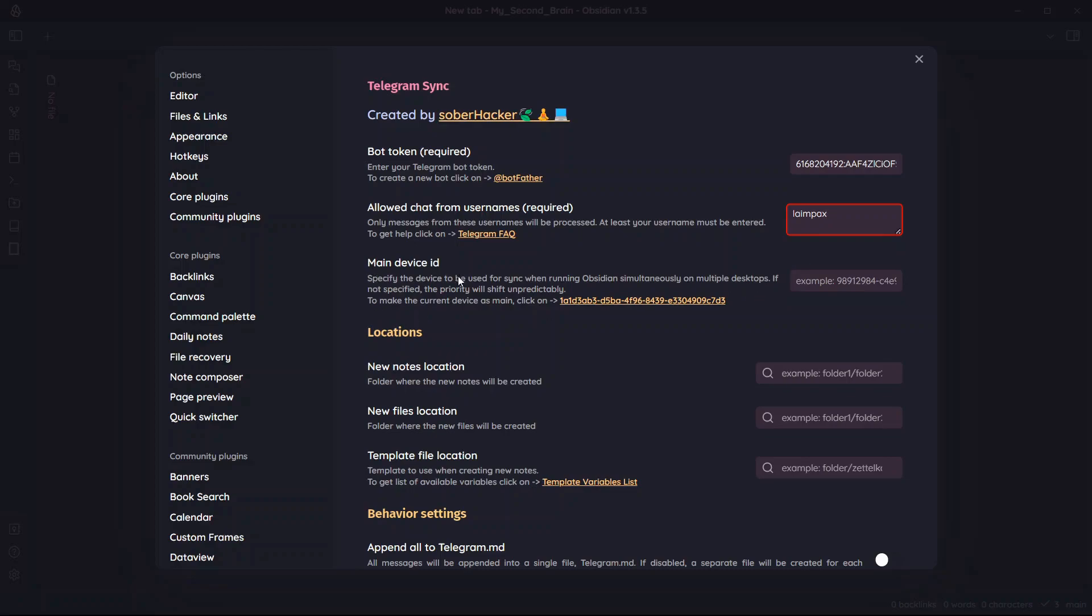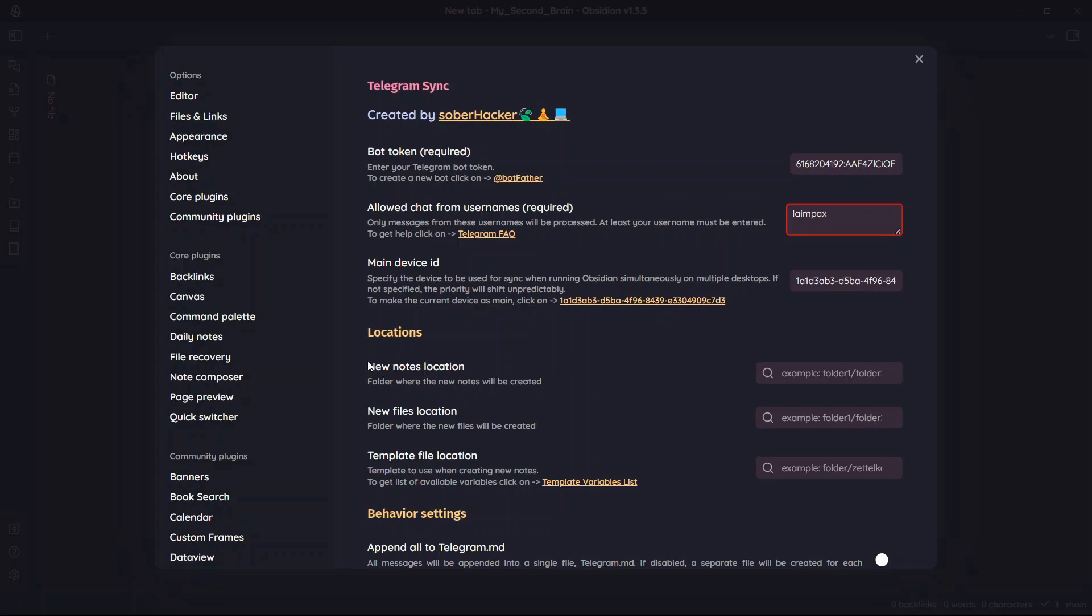And here is main device ID. Specify the device to be used for sync when running Obsidian simultaneously on multiple desktops. If not specified, the priority will shift unpredictably. This means this can cause conflicts if you do not specify the main device ID. This desktop for me is the main device ID. So I'll just click on this and this will be added over here.